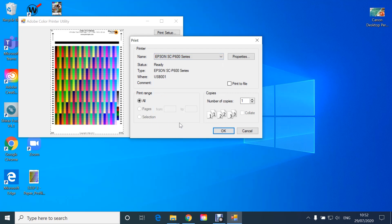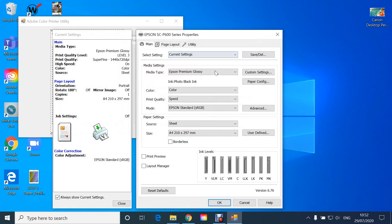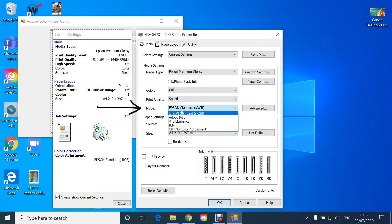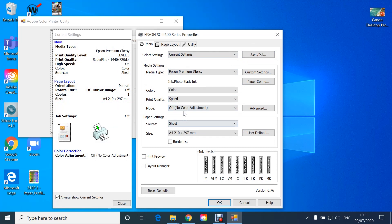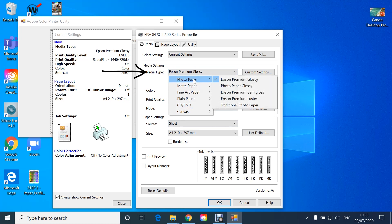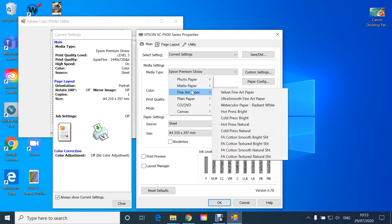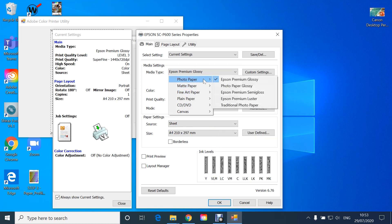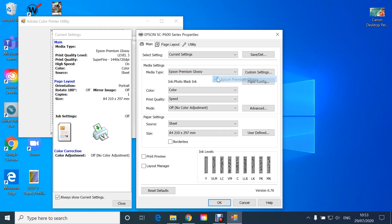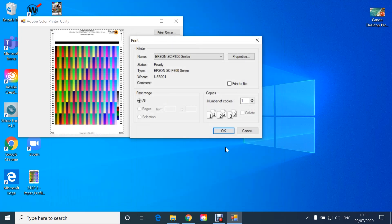We now need to turn off the colour management. Go to Properties, Mode and select Off. We now select the required media type for the paper you are profiling. Click OK and now Print.